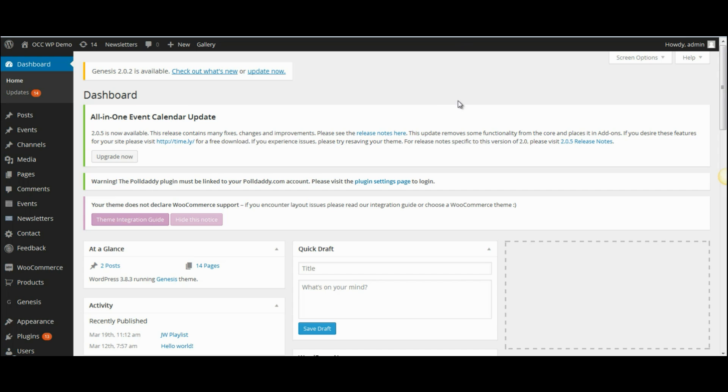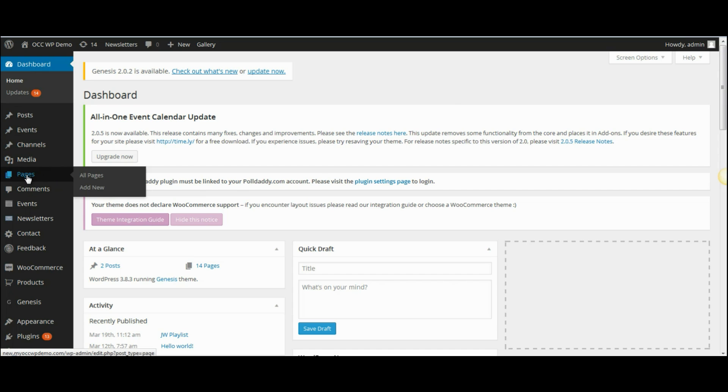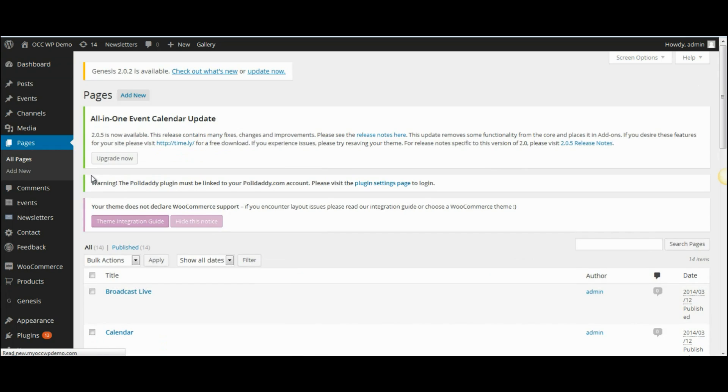When you're logged into the back end of the dashboard of your website, go down to pages, hover over the word pages, and then click on all pages. This will bring a listing of all the pages that you have created for your website.